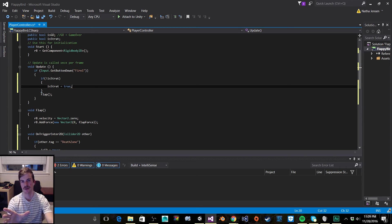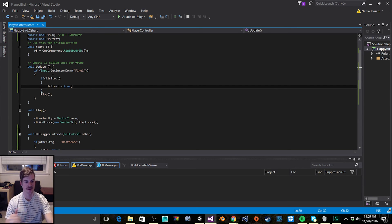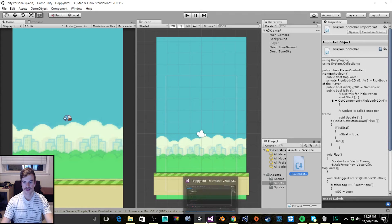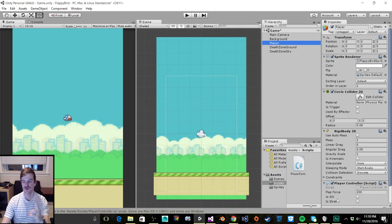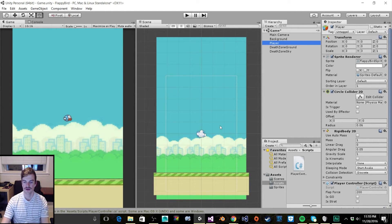Let's add curly braces to our if statement and set isStart equal to true. Then we want our bird to stay stationary before the game starts — we don't want it to fall to the ground. So based on the isStart condition, we'll set the gravity scale to 1 when the player first clicks. After we set isStart equal to true, we call the rigidbody, then dot gravityScale, and set it equal to 1.